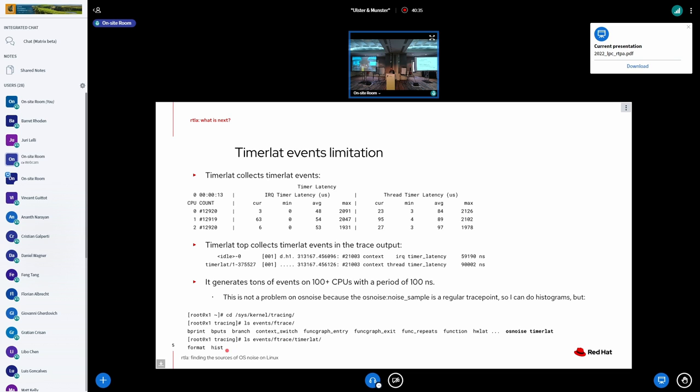And if you look in the ftrace interface, we do not have like the trigger option here. So I cannot enable histograms. And this would be something that I need to discuss with Steven.